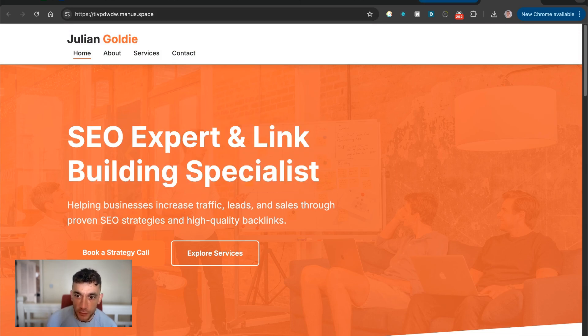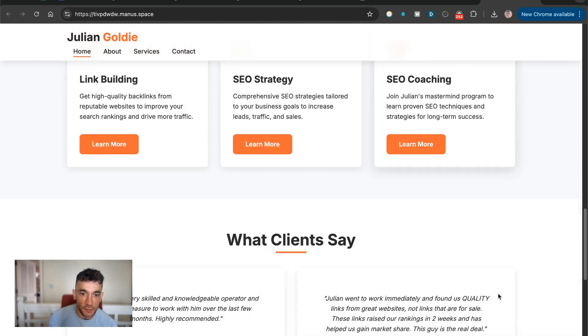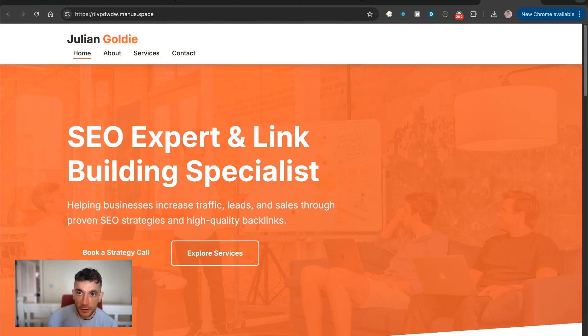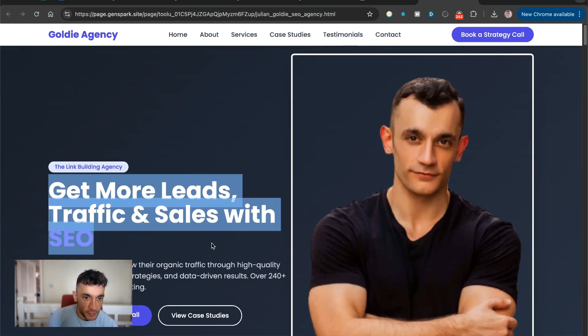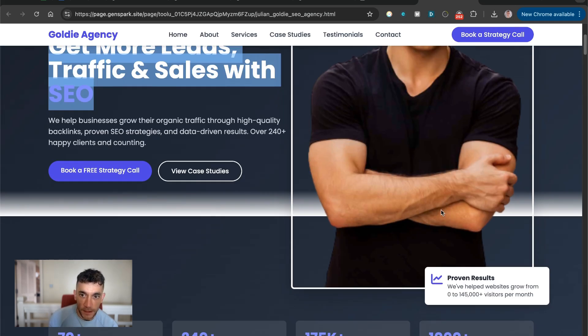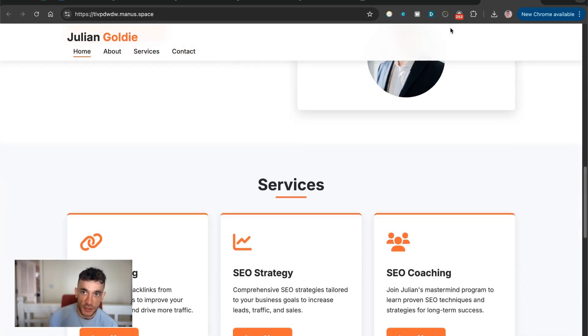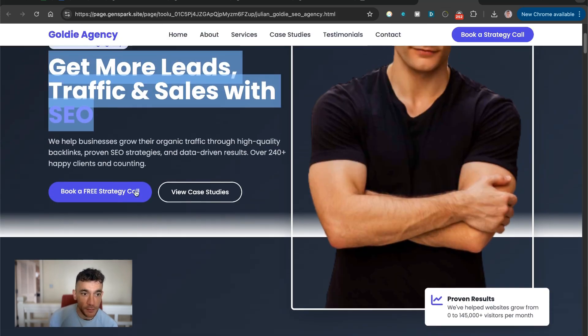But you see how it's using like basic stock images and there's nothing really customized to me. Now compare that to what we got back from GenSpark. It's got like nicer colors, nice server. It's actually inserted real images of me, whereas this is like stock images. We've used basically the same prompt.